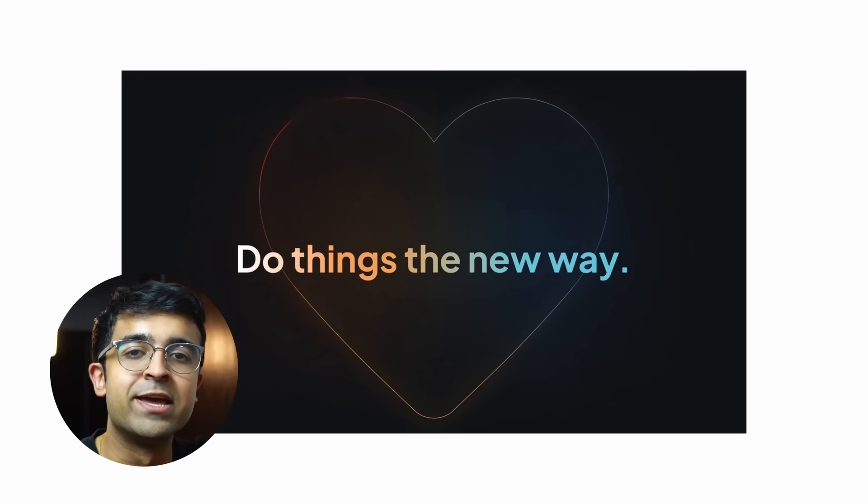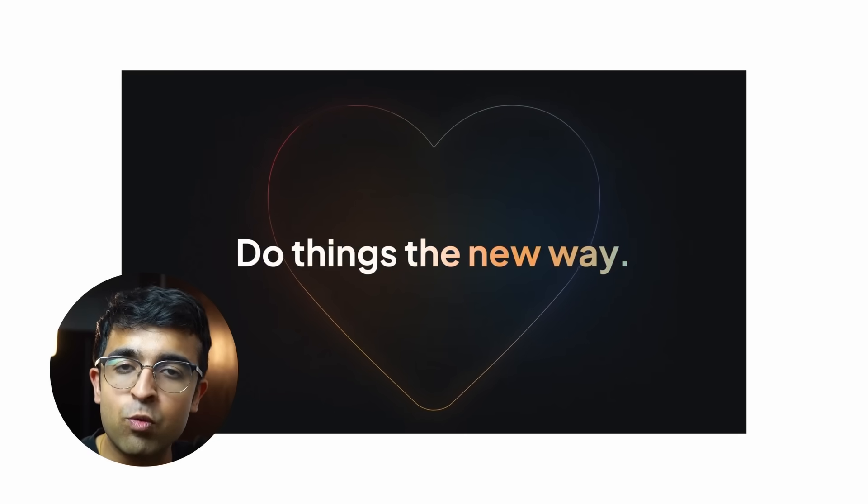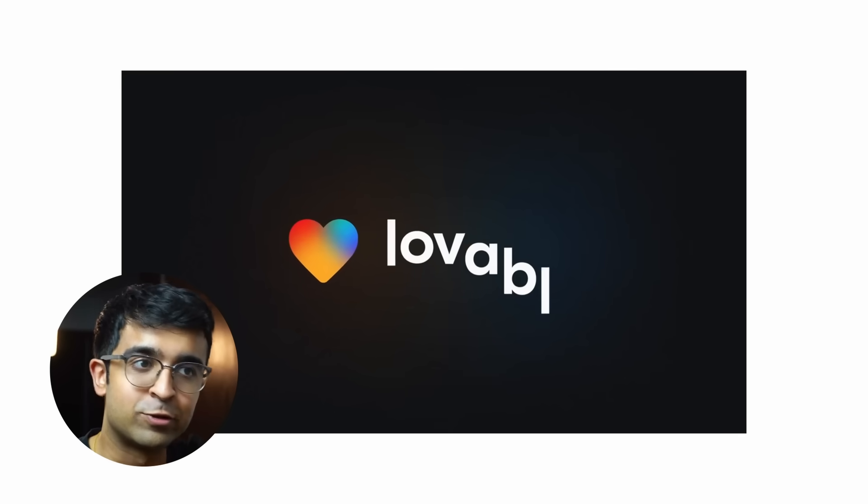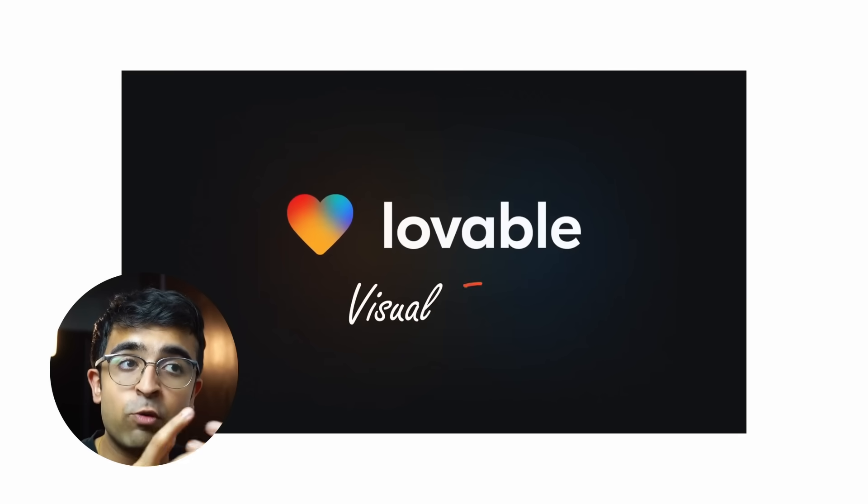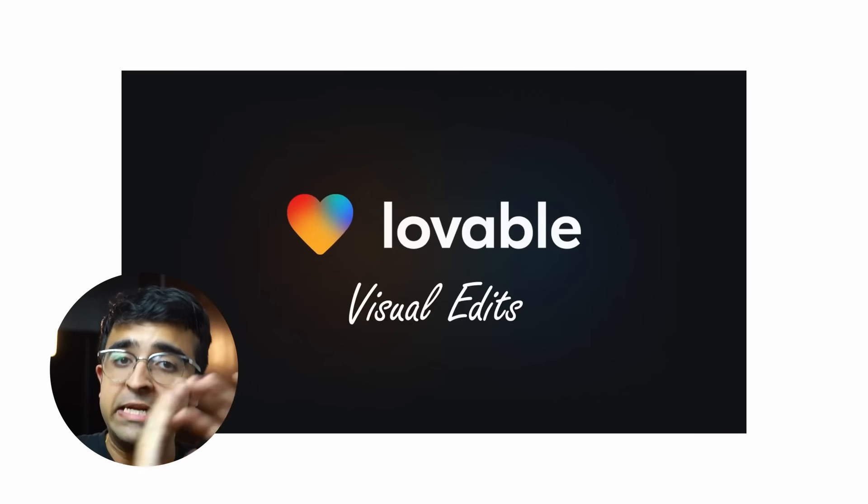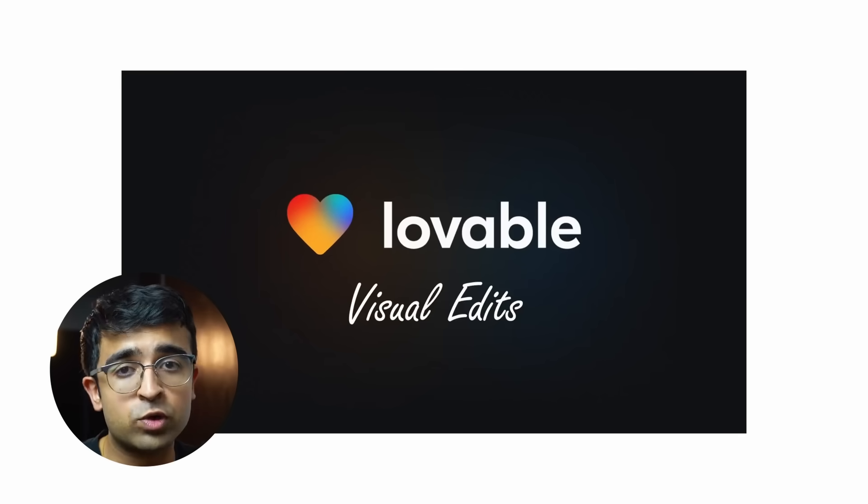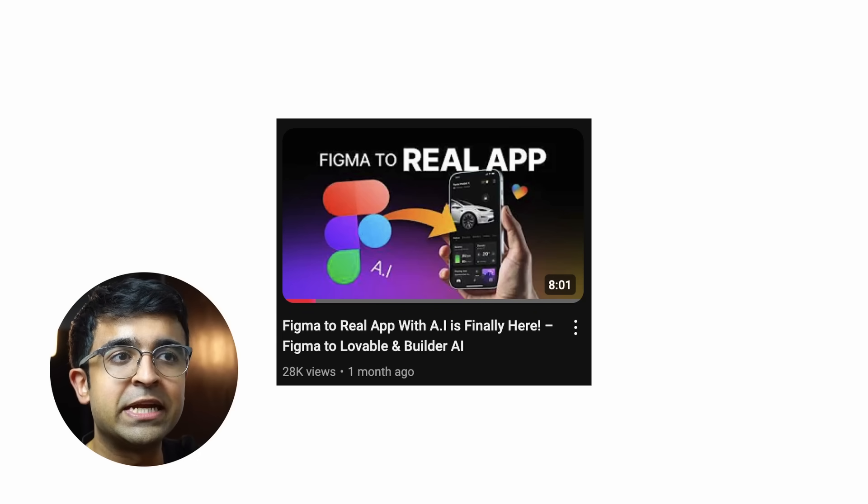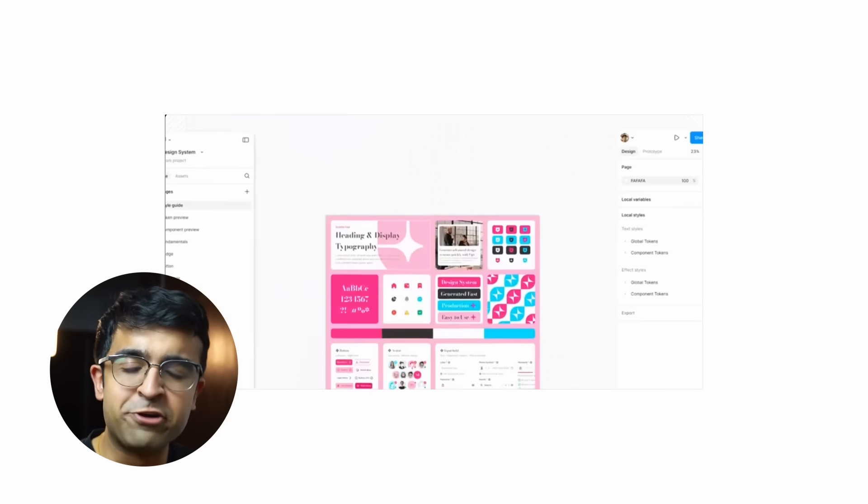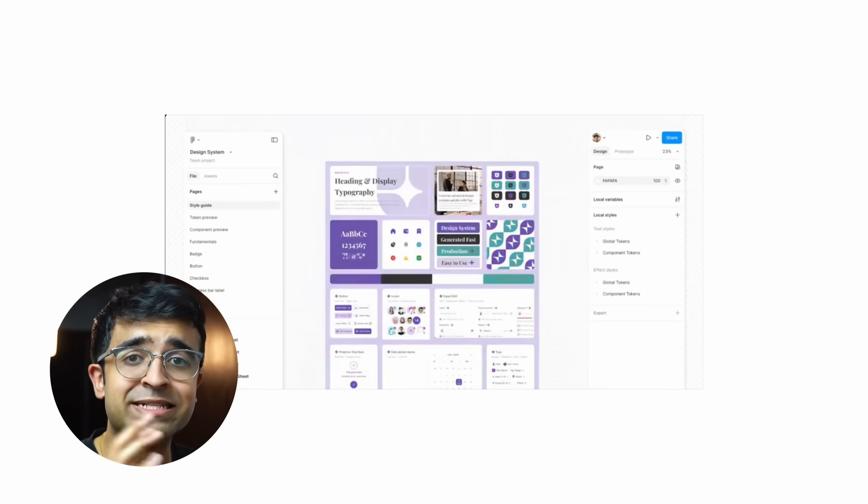If you want to check out a complete tutorial on how to convert your Figma designs into a fully functional app, the link will be in the description. I've done a complete mini tutorial on it so you can check that out.